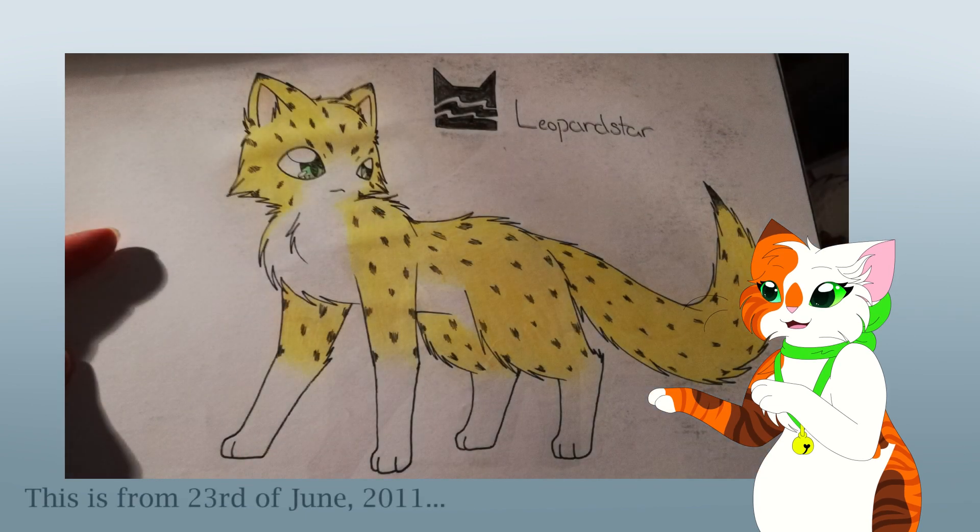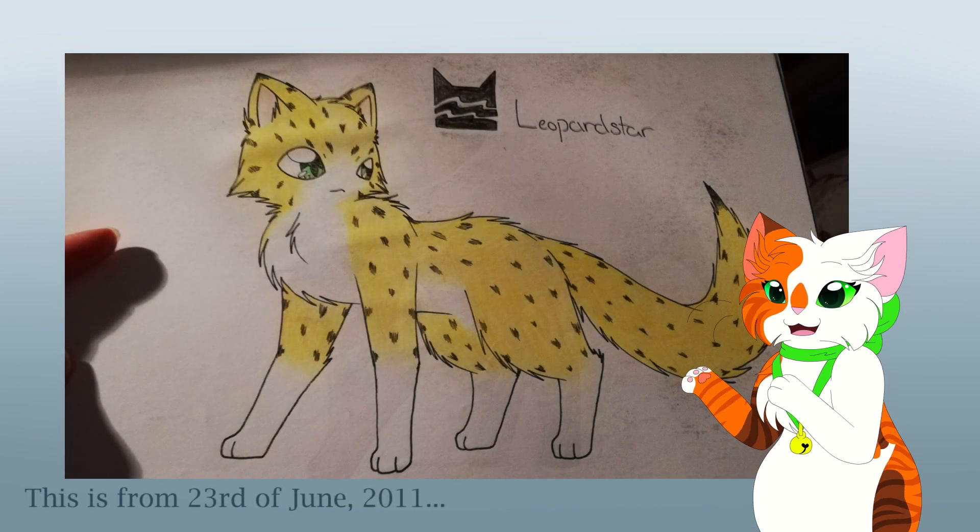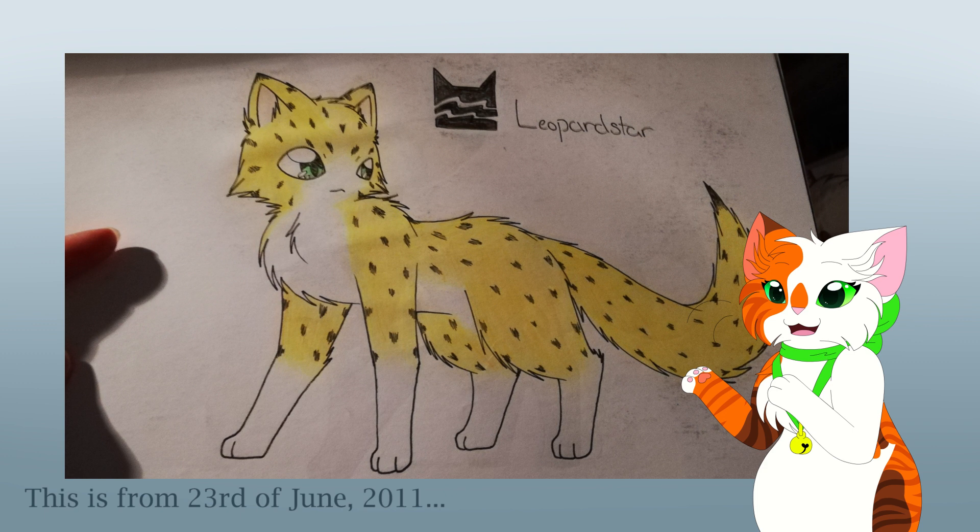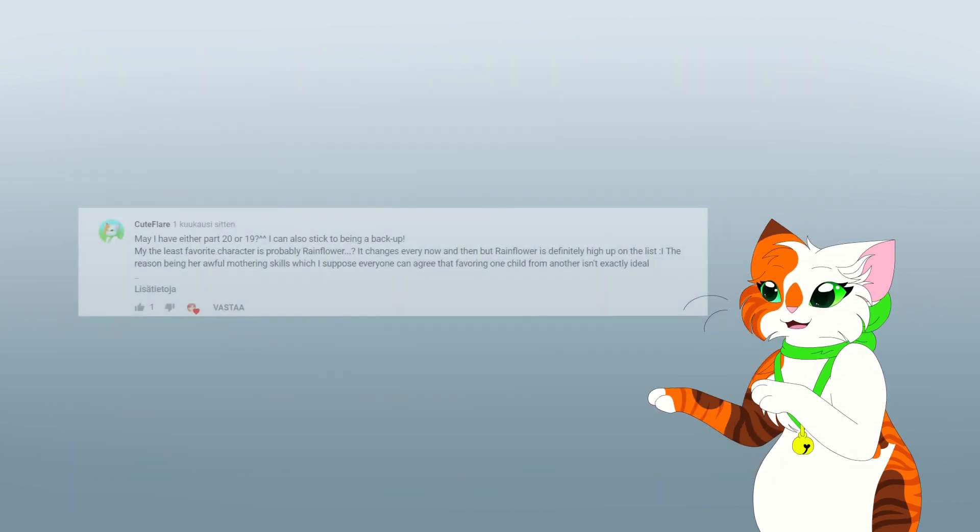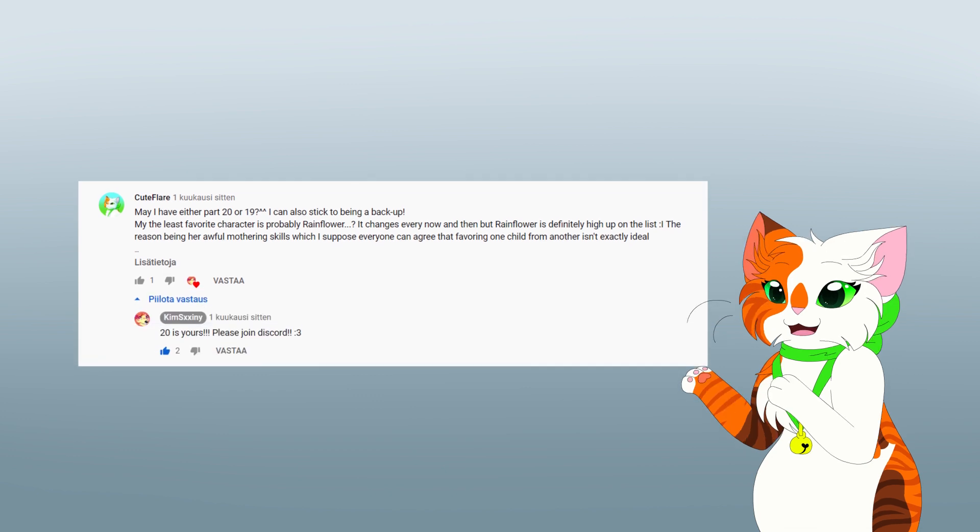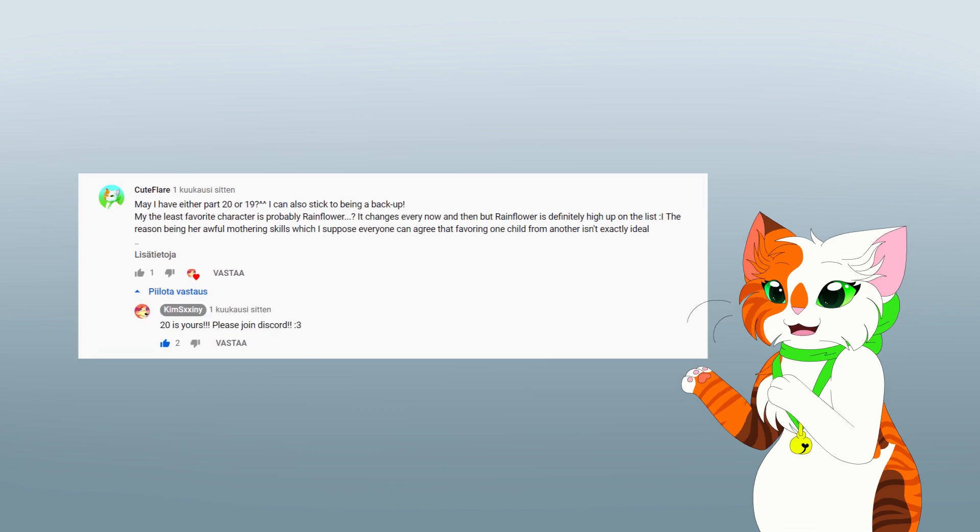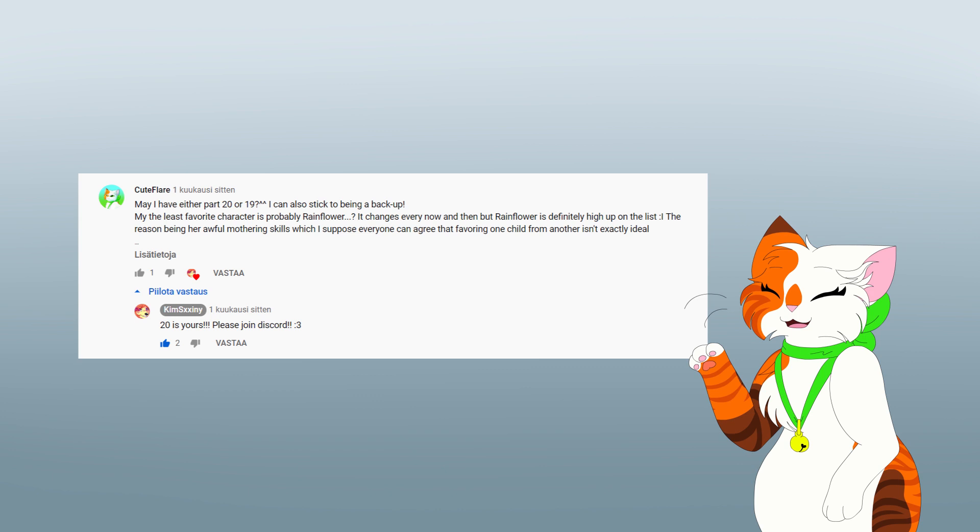Leopardstar was one of my favorite side characters in the original series, so seeing that she was about to get her recognition that she deserves, I couldn't say no for the opportunity. I asked primarily for part 20 but put part 19 as a backup choice. I ended up getting what I originally wanted, so that was very nice.